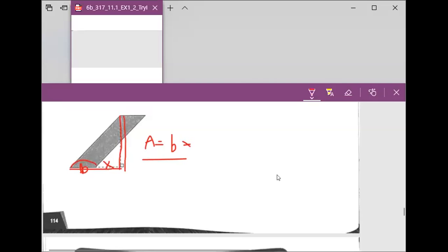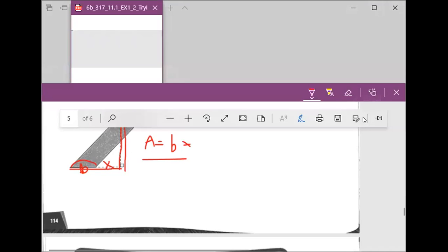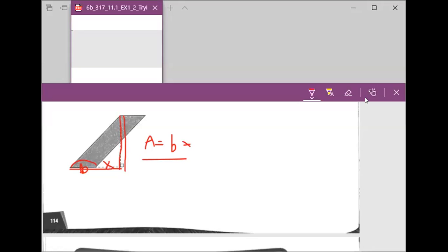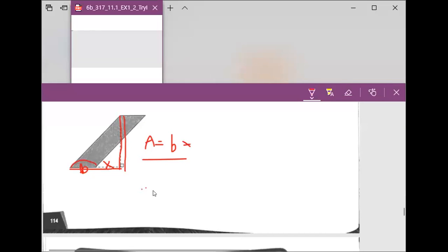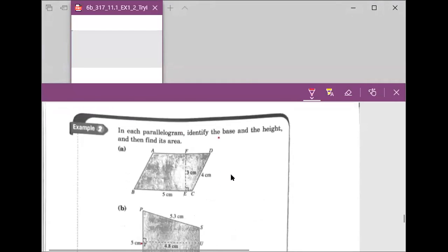If you have no question, give me zero on the group chat. We will continue. Last time we tried to figure out Example 2. We want to identify the base and the height. The base for Example 2, question A — Chris, can you tell us what the base is?